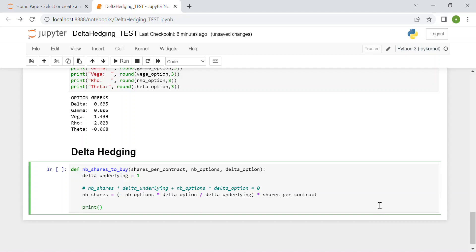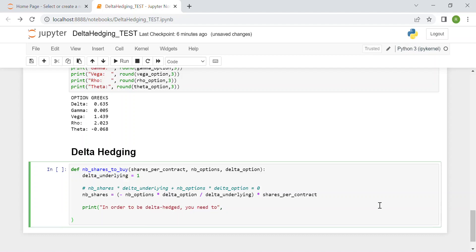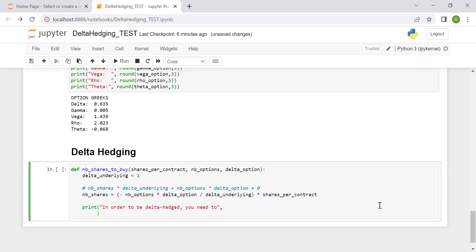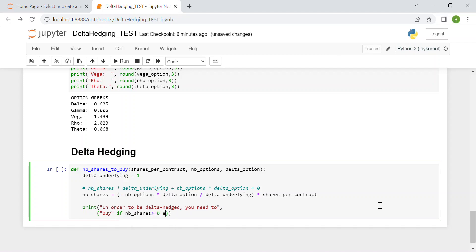This function will print out: in order to be delta hedged, you need to—and then we have two cases. The first one is buy if the number of shares is greater than or equal to zero, and otherwise we need to write sell.